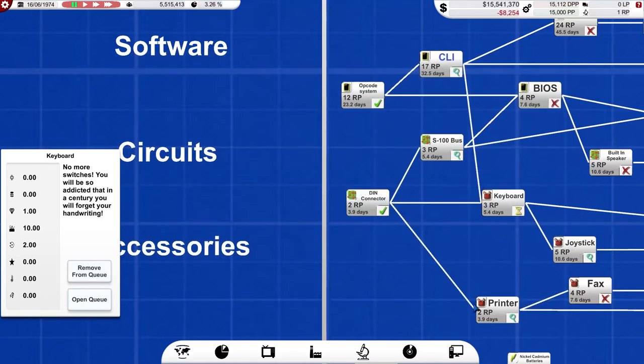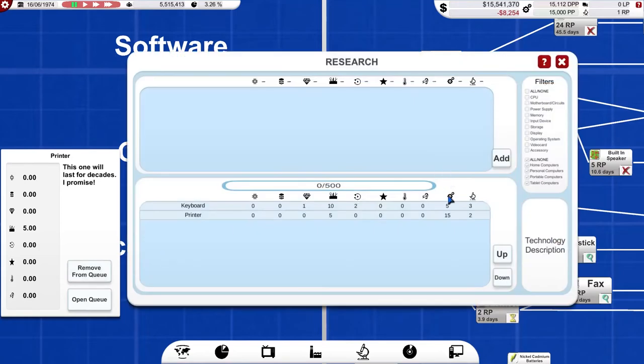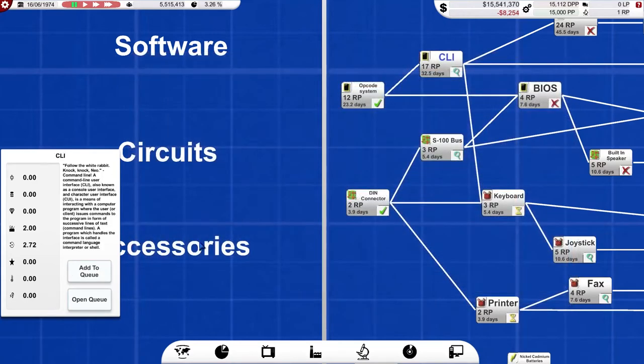So, keyboard and printer. Let's add both those to the queue. They don't require a lot of research points, so we could do that. Actually, let's then add in CLI.